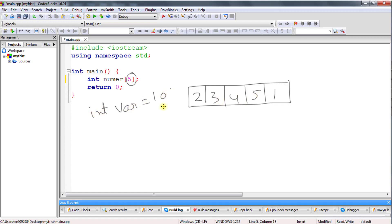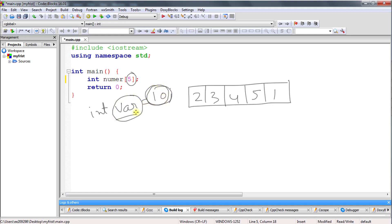Before, you were creating variables like: integer var = 10. That var was storing only one number. If you changed something in var, that 10 would get changed. The point is var can store only one value at a time, but this number array can store five values at a time.